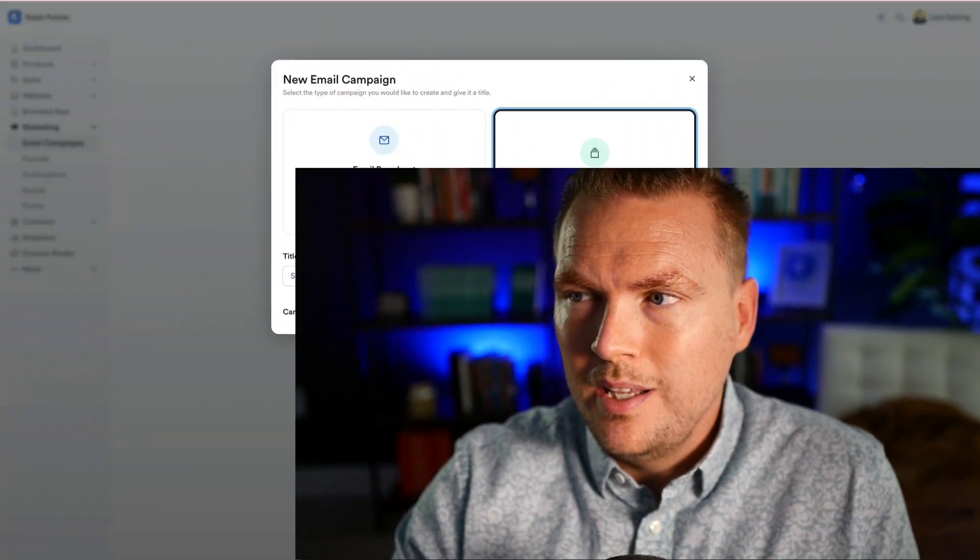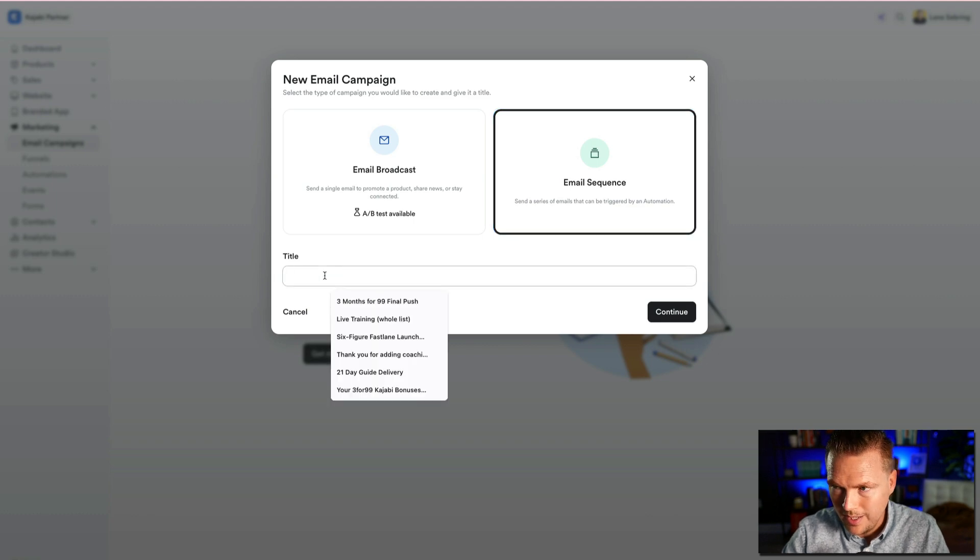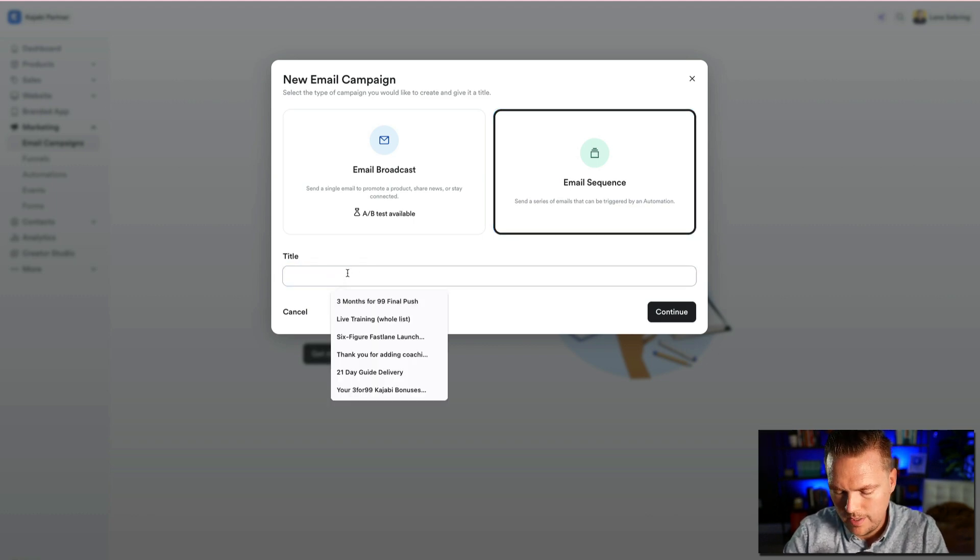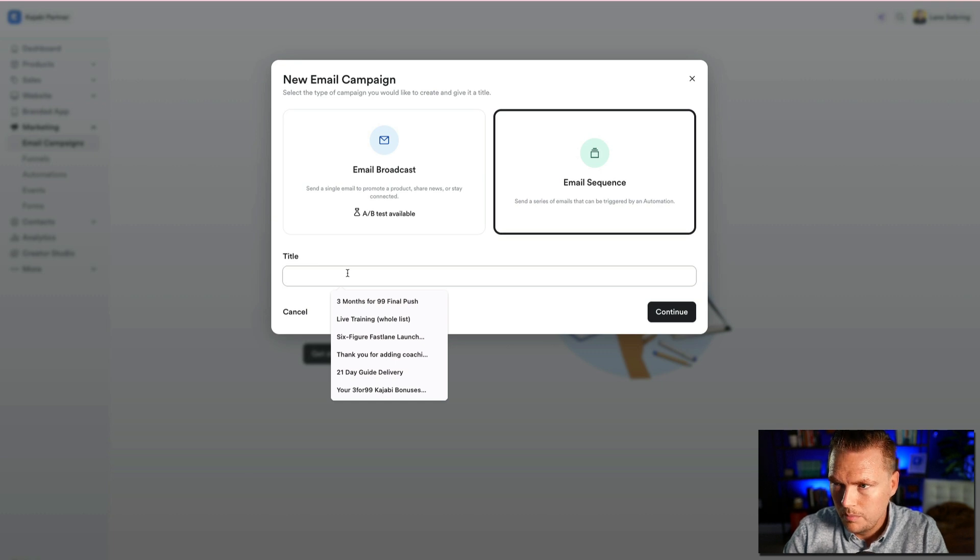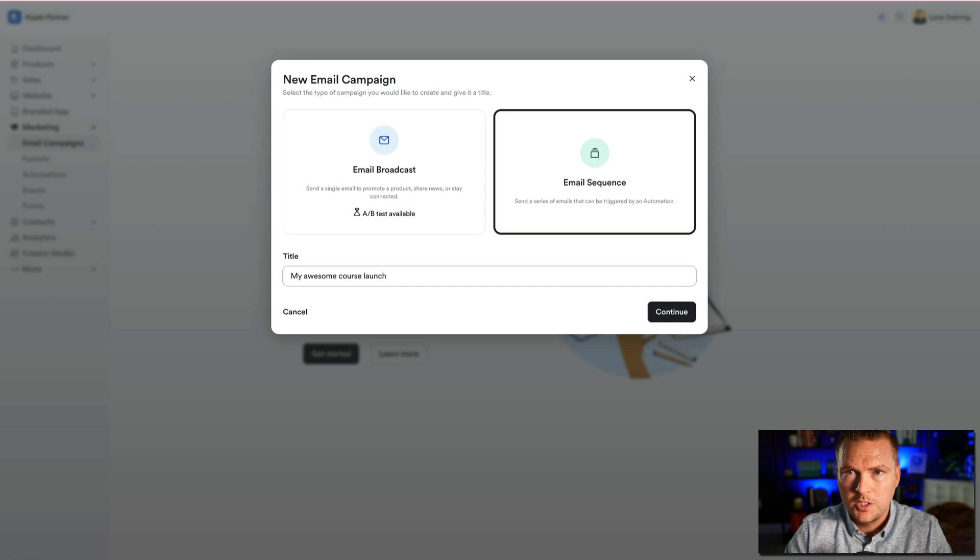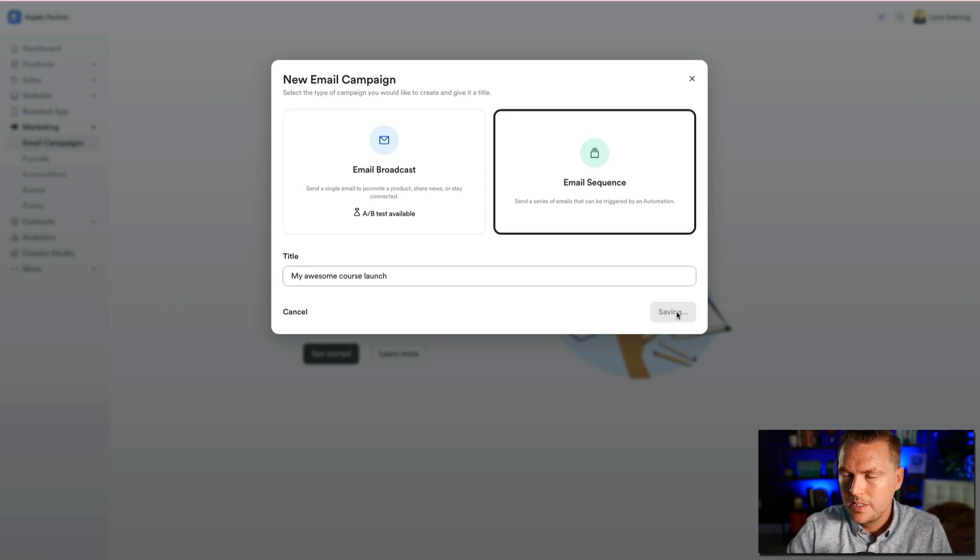So you click on email sequence, and it's going to ask us to put in a title. Let me just put in my awesome course launch, because let's just say that you're using an email sequence to launch a course. So we hit continue.